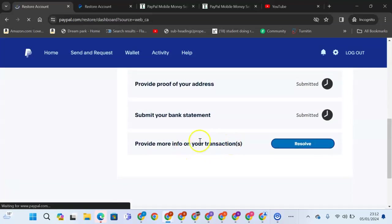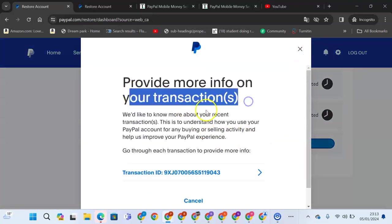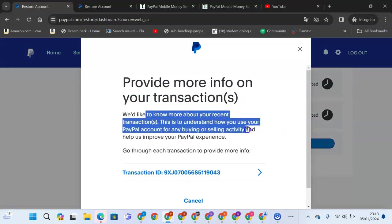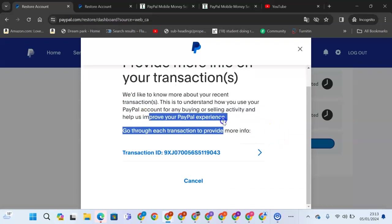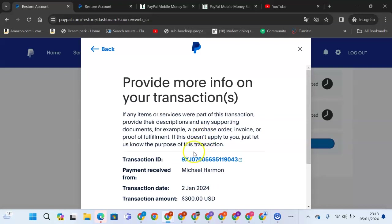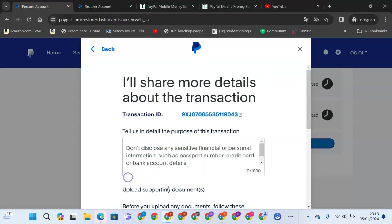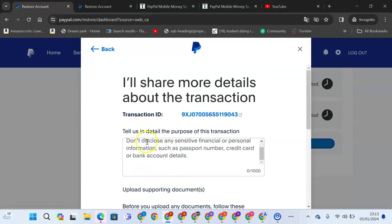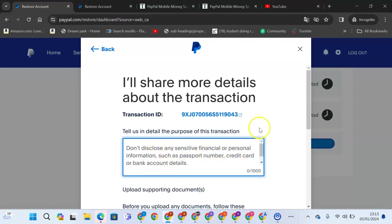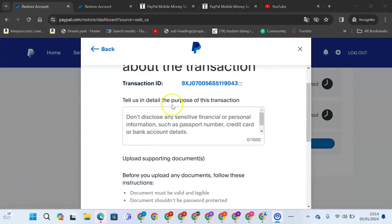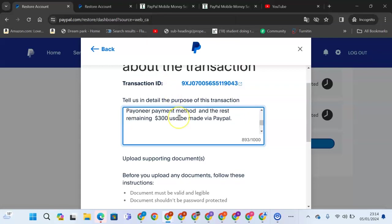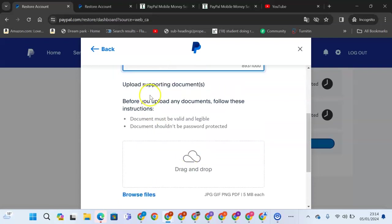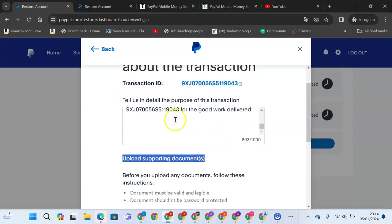The next thing that we'll do is come and be able to provide more information to the transaction. We'd like to know more about the recent transaction. This is to understand how you use your PayPal account for any buying and selling activity. Help us improve your PayPal experience. This is the transaction that we're supposed to explain. This transaction on 2nd January, $300 was sent to me. I will share. Tell us in detail the purpose of this transaction. Do not disclose any sensitive or financial or personal information such as passport, credit card or bank statement. You can tell us in detail the purpose of this transaction. I've already written the purpose of the transaction. And once we upload the supporting documents, you need to have documents that support the reason that you did the transaction.